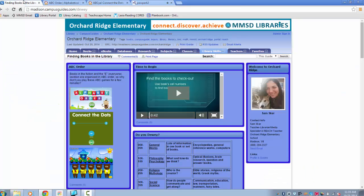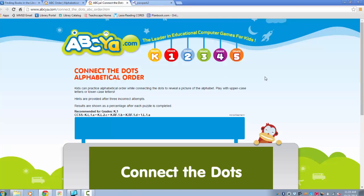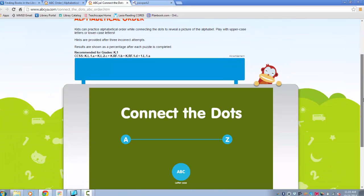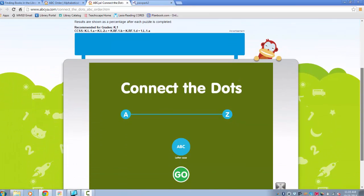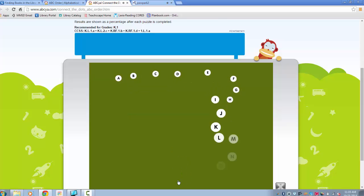The next activity is connect the dots. Again, do not go to other games on ABC. The only one you'll play is the one that I brought you to.